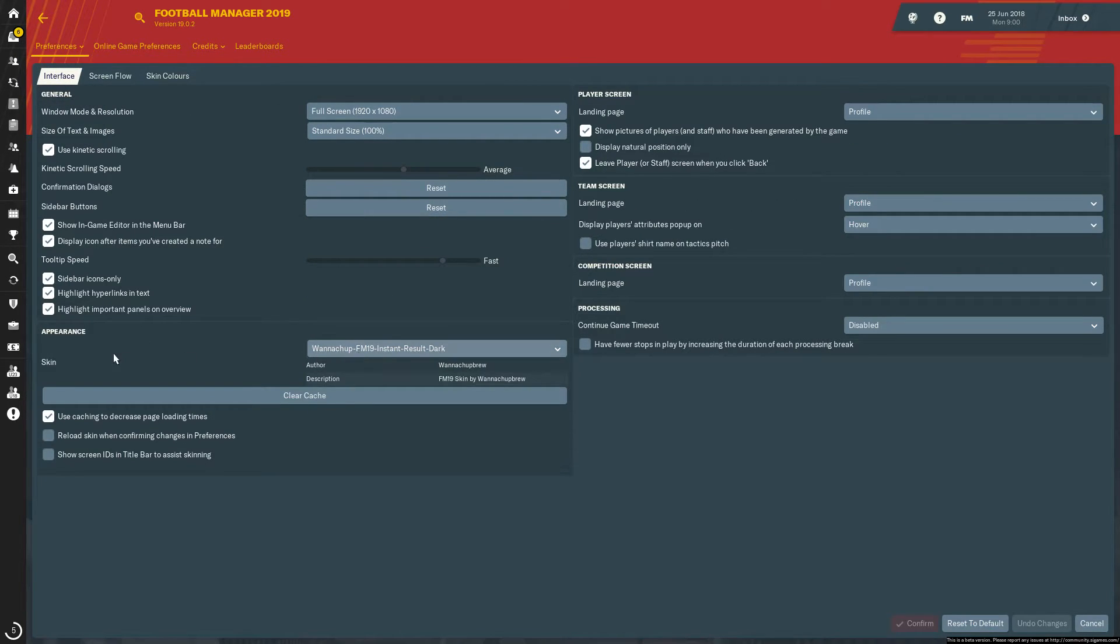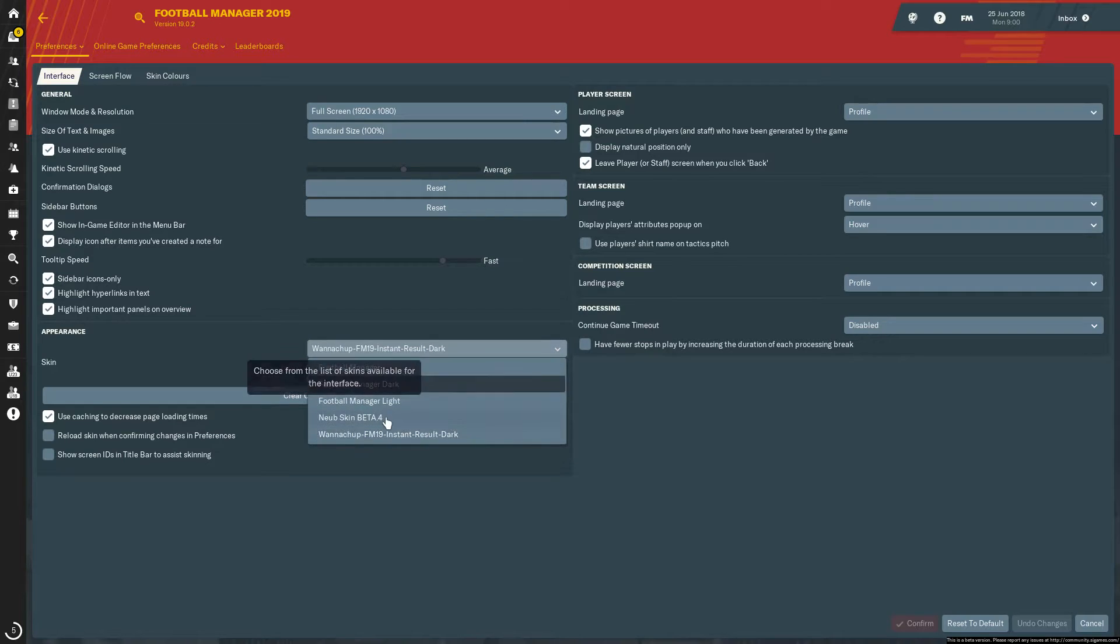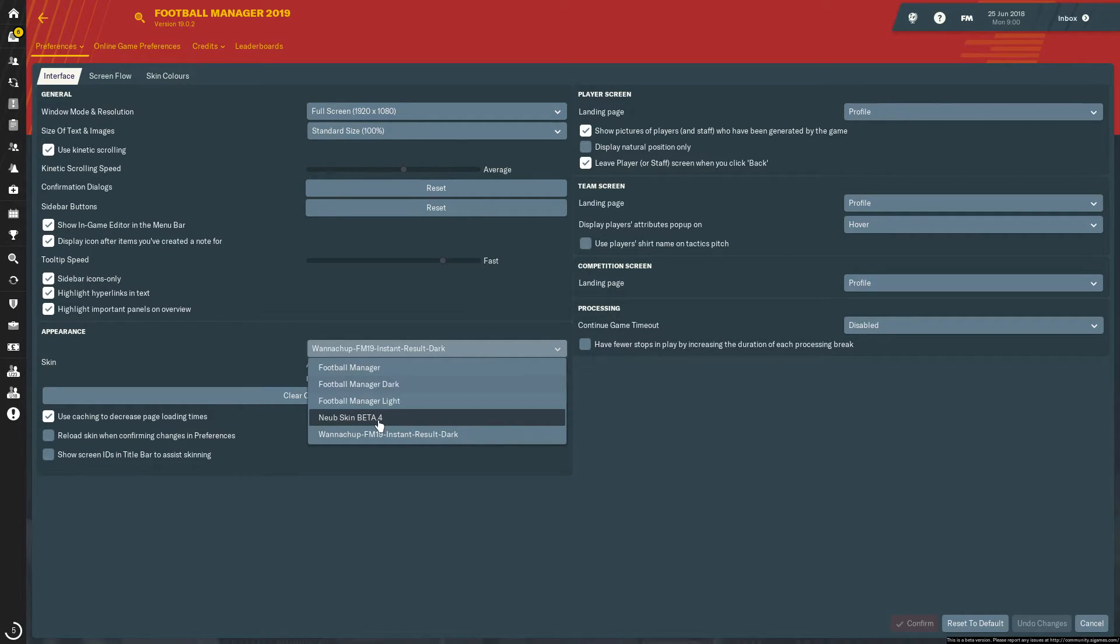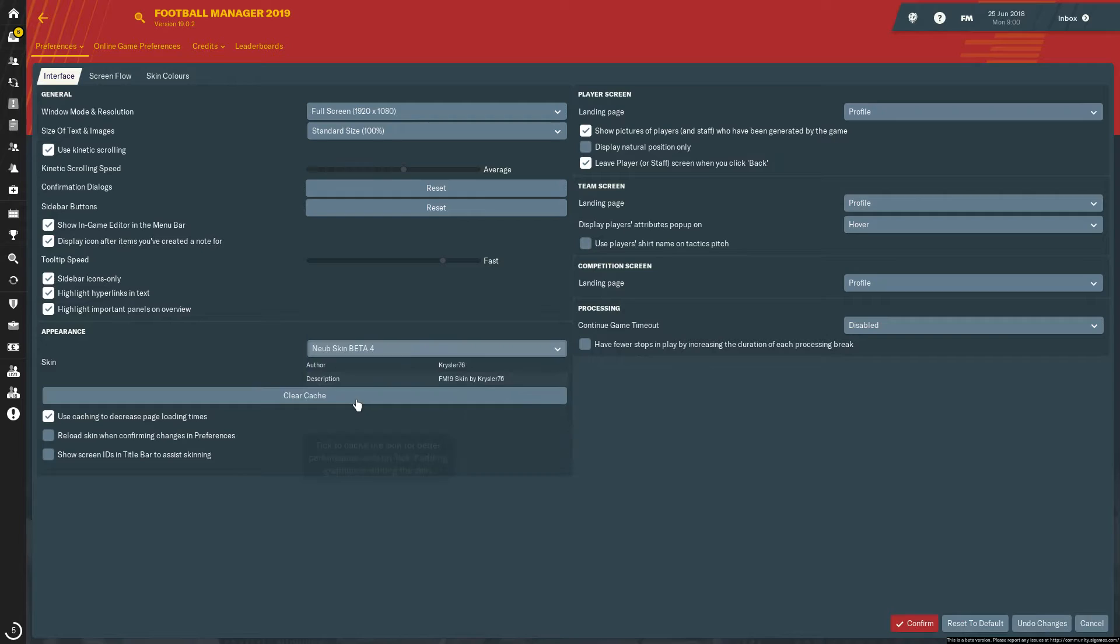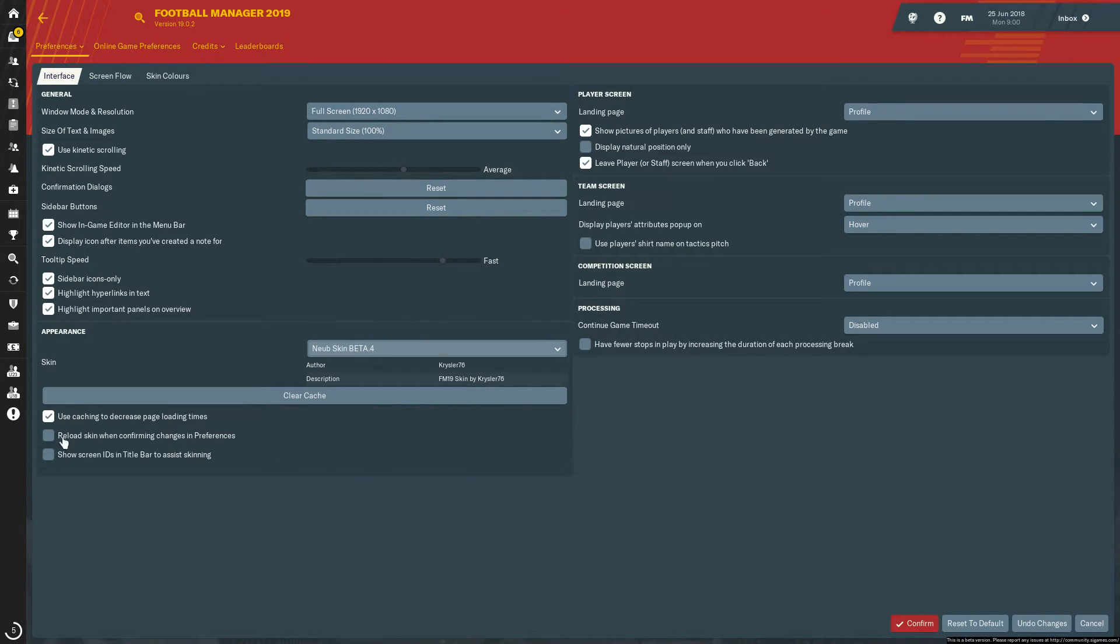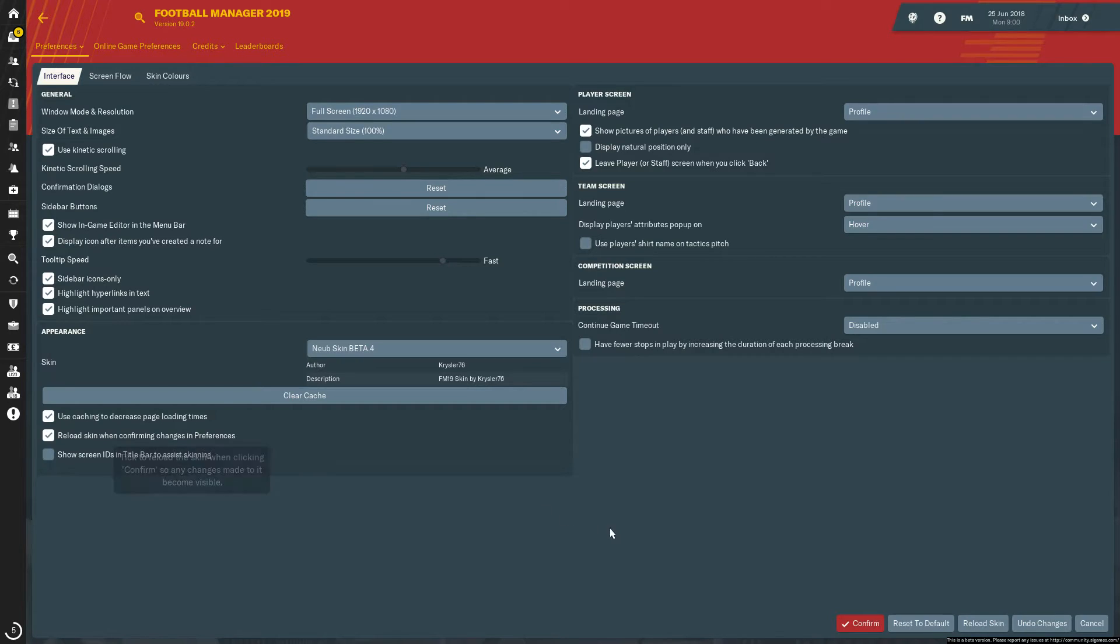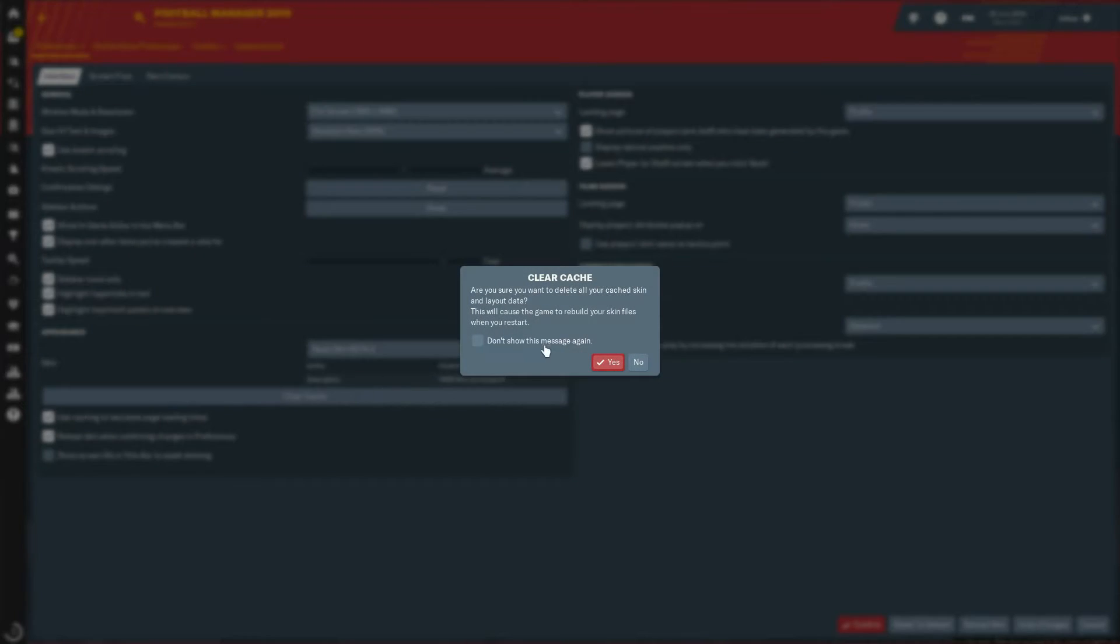Just here, I'm going to go to the Neub skin. So you can see it's right there now, the Neub skin beta 4. Then always ensure that reload skin when confirming changes in preferences, and you can also clear the cache as well, just to be sure.